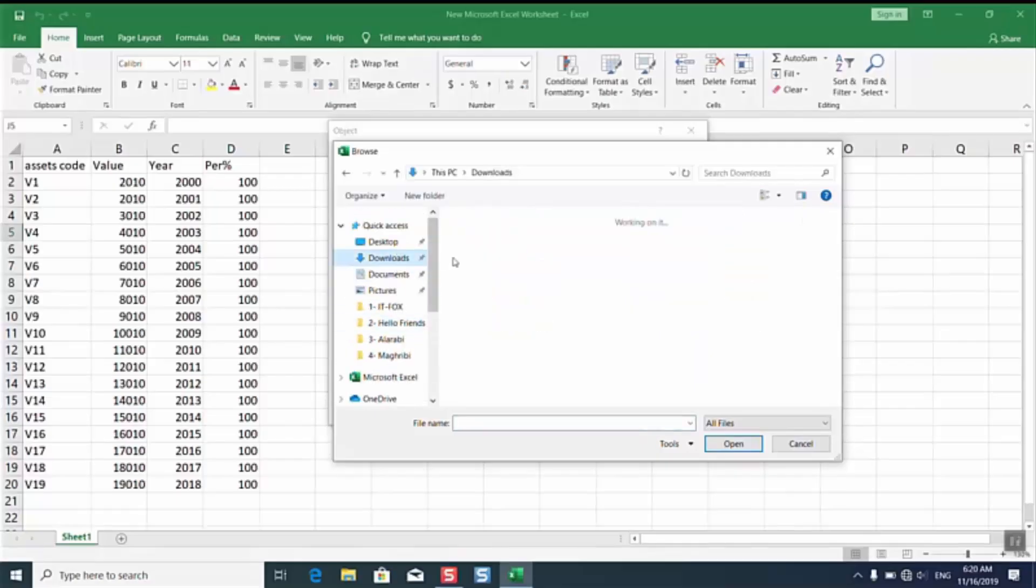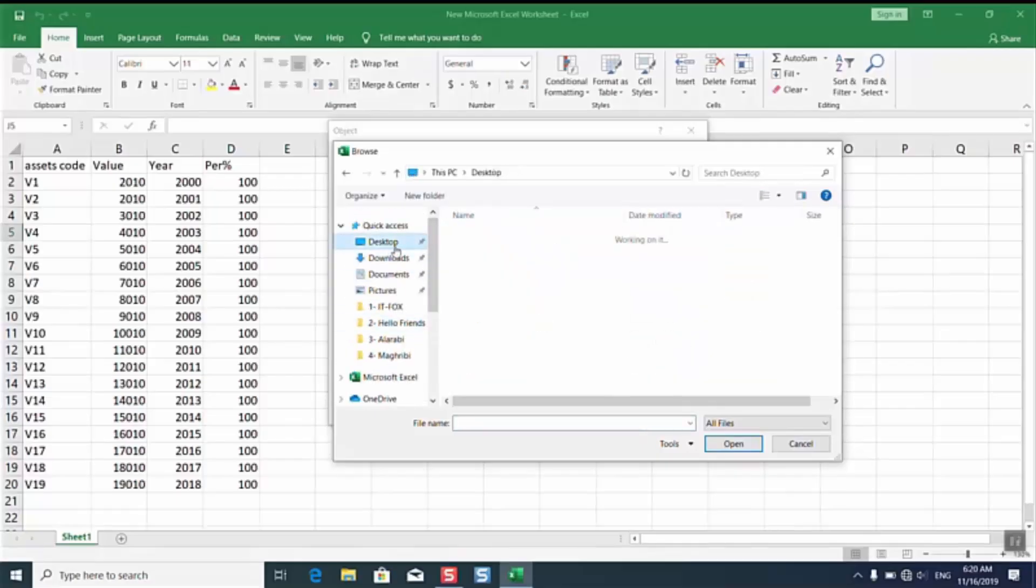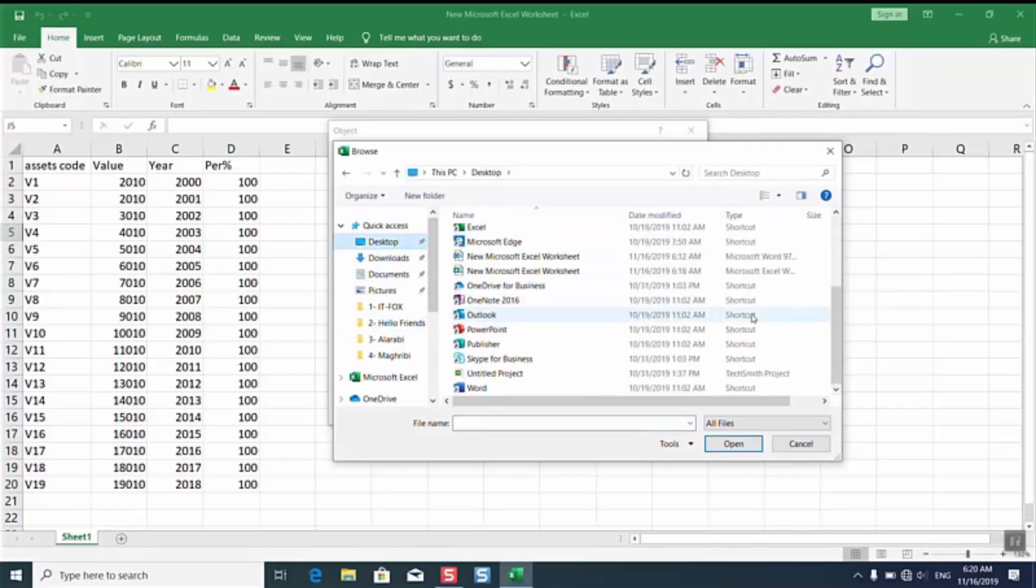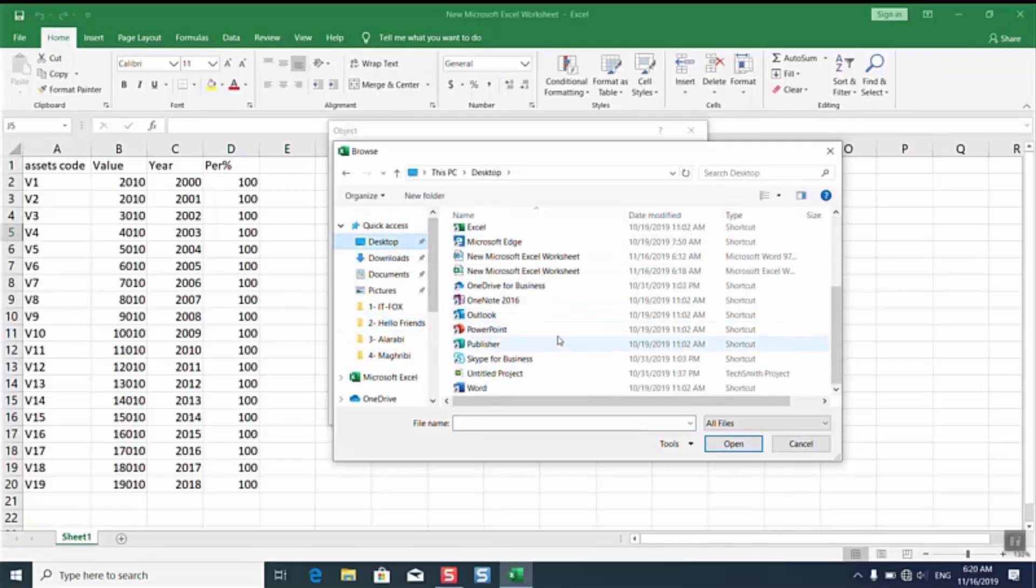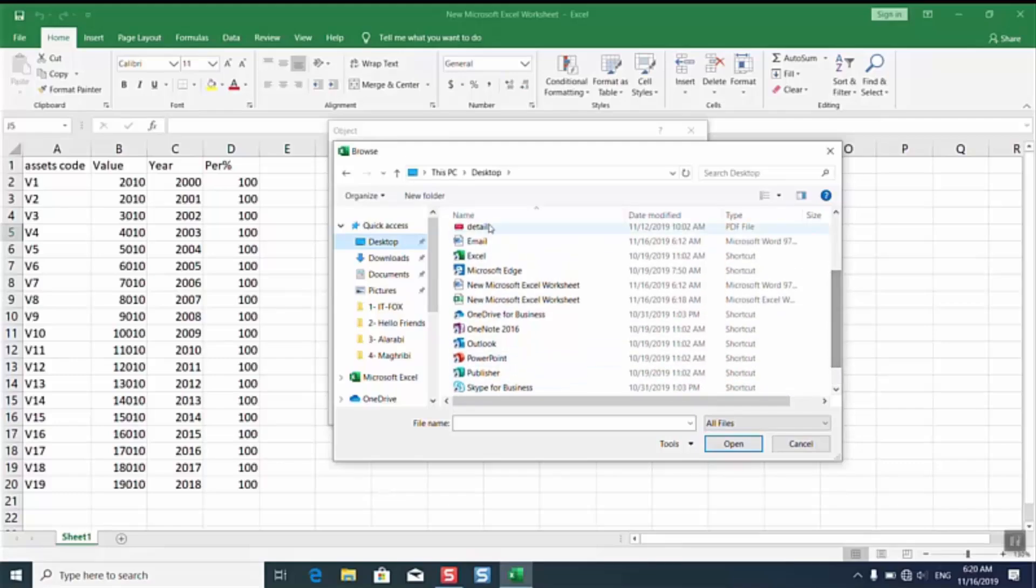I will go to the desktop and we'll select our email. I have a file named email. I will select it and I will click insert.